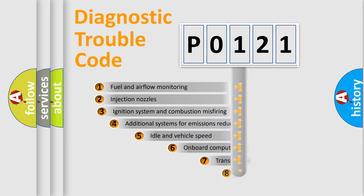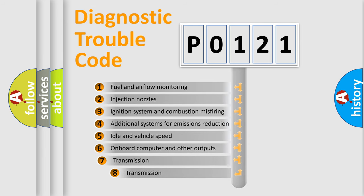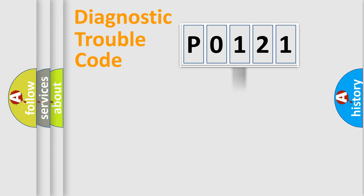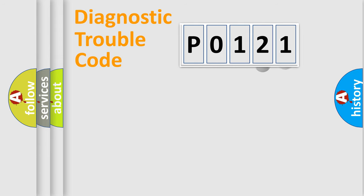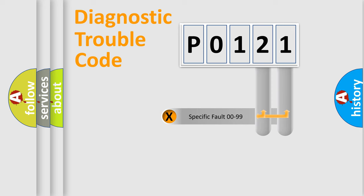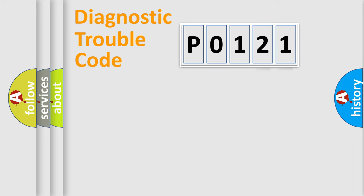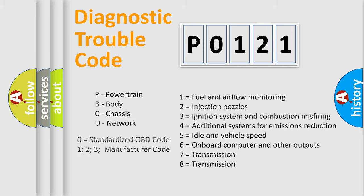The third character specifies a subset of errors. The distribution shown is valid only for the standardized DTC code. Only the last two characters define the specific fault of the group. Let's not forget that such a division is valid only if the second character code is expressed by the number zero.